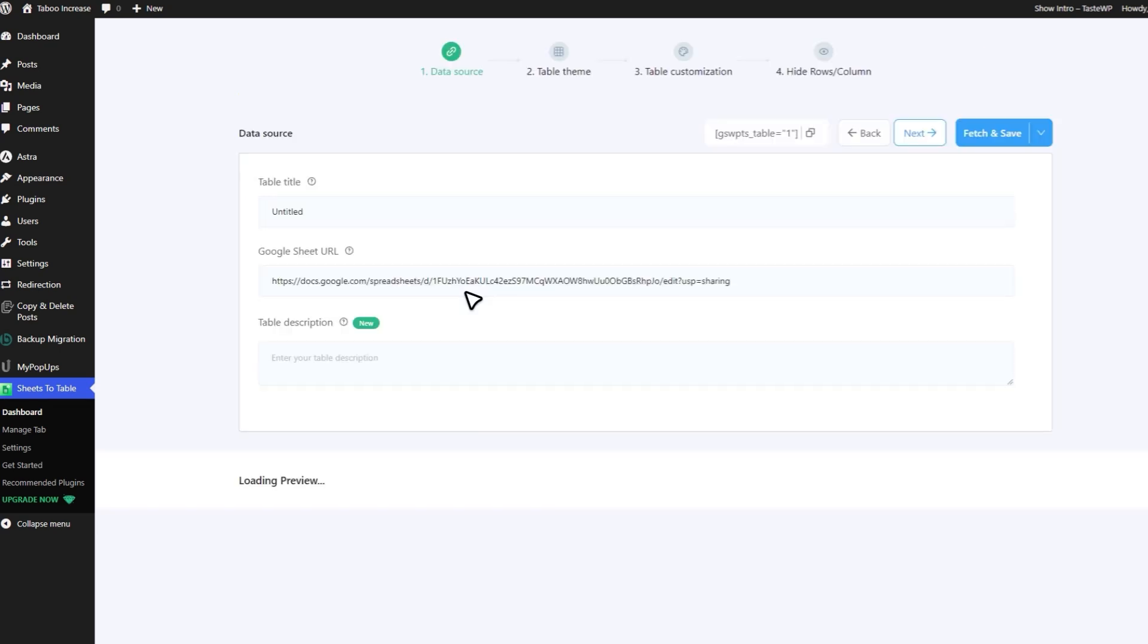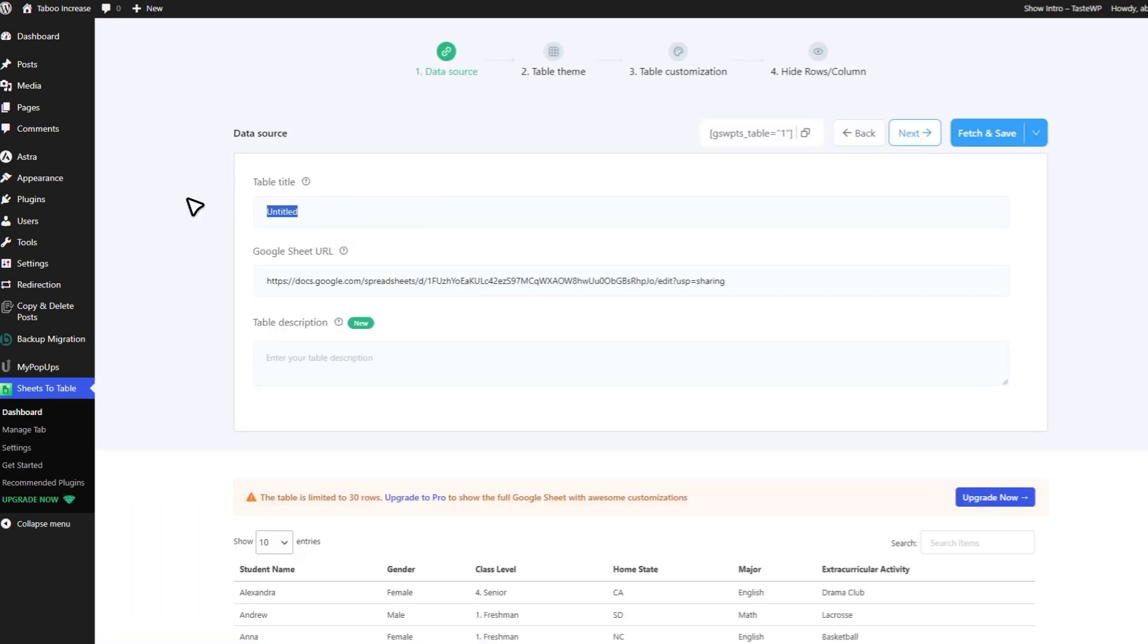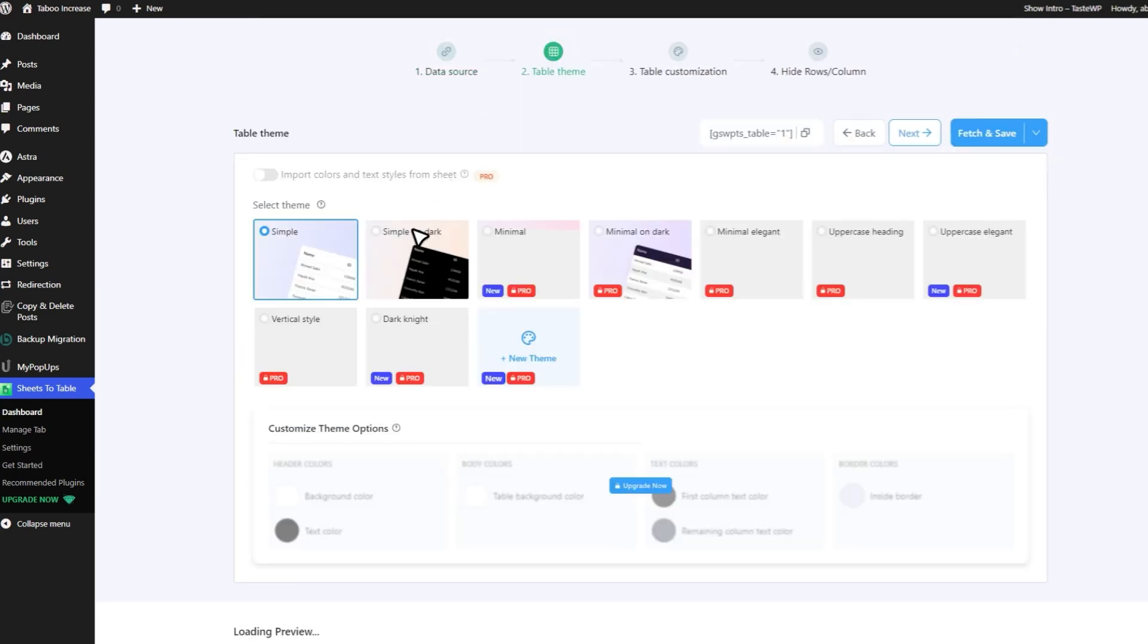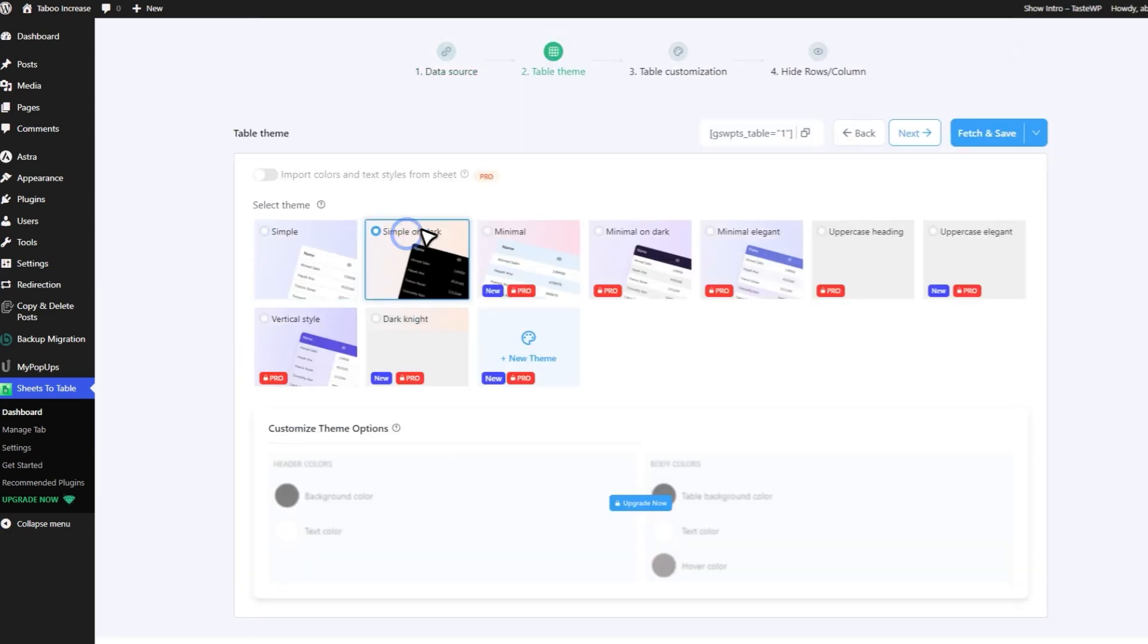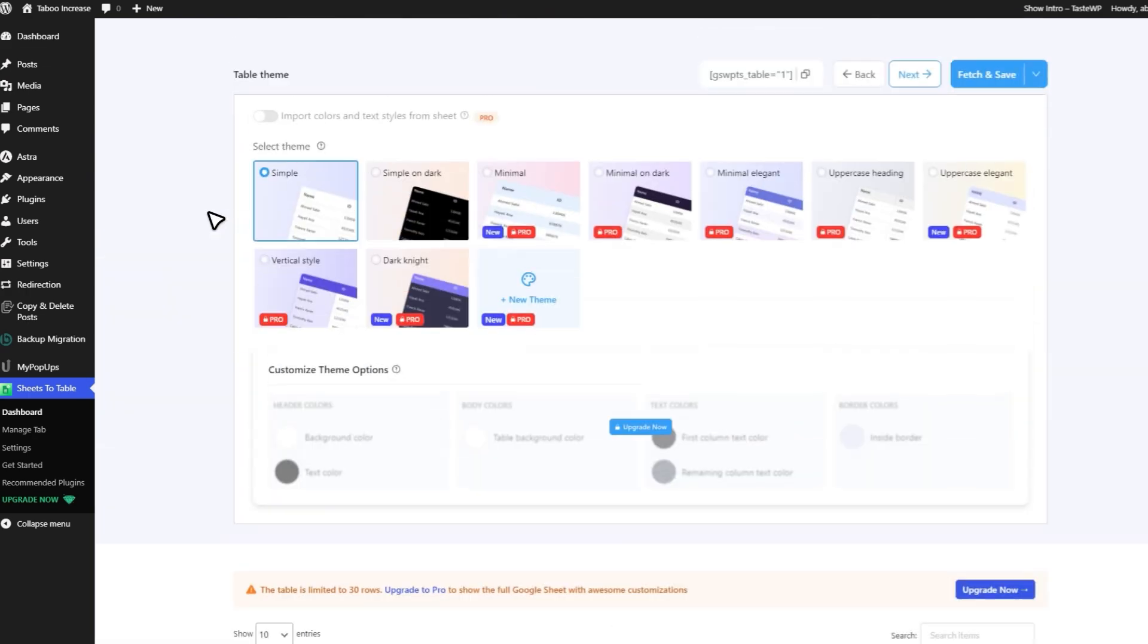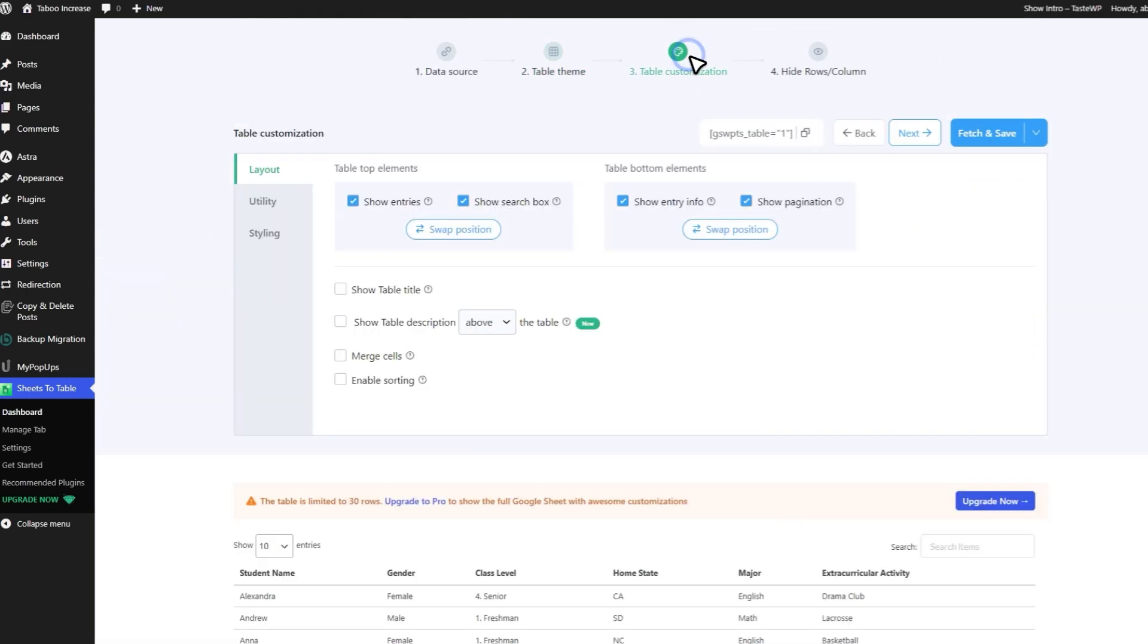You can rename your table however you like. You'll see a preview of your table. Next, pick a theme that suits your style. You can customize the table as much as you want.